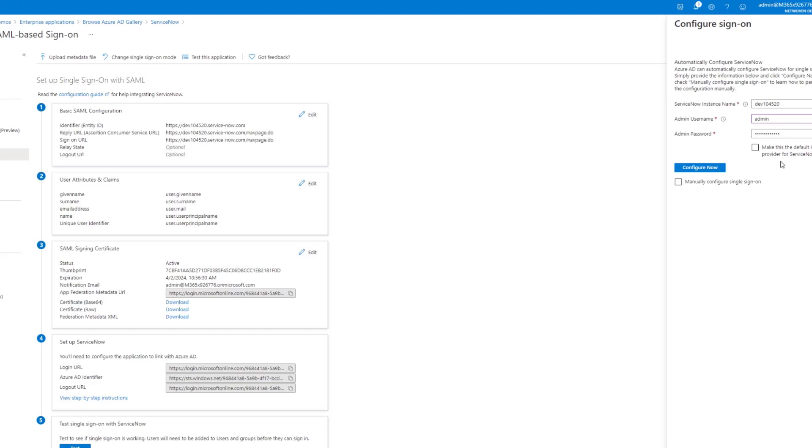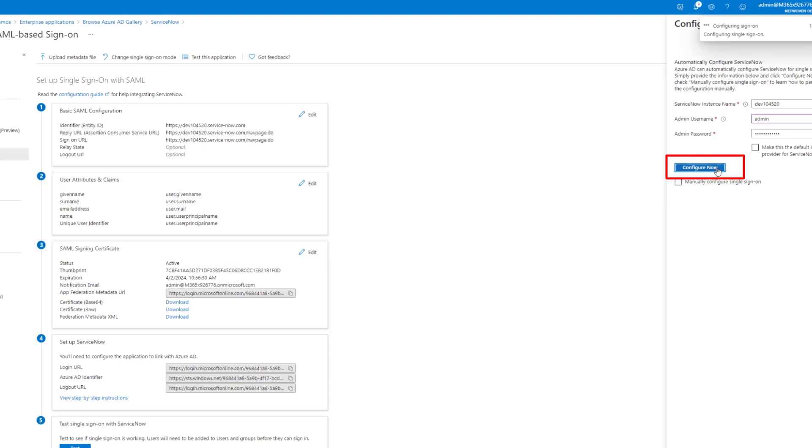When you make the switch from Okta to Azure AD, then yes, you want to make sure that the default IDP is Azure Active Directory. So we're going to go ahead and configure now.